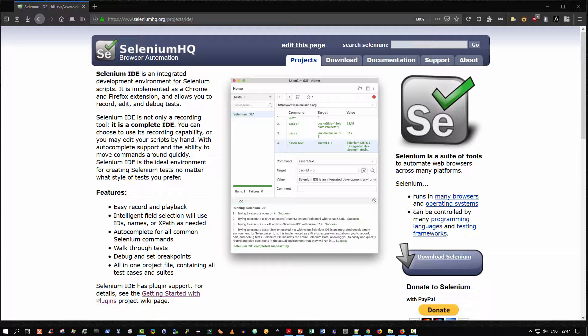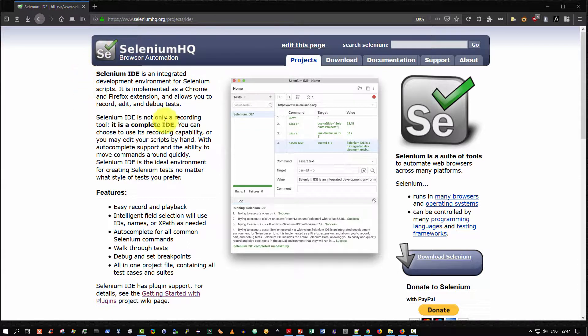So what is Selenium IDE? According to the Selenium IDE homepage, the Selenium IDE is an integrated development environment for Selenium scripts. It is implemented as a Chrome and Firefox extension and allows you to record, edit, and debug tests.